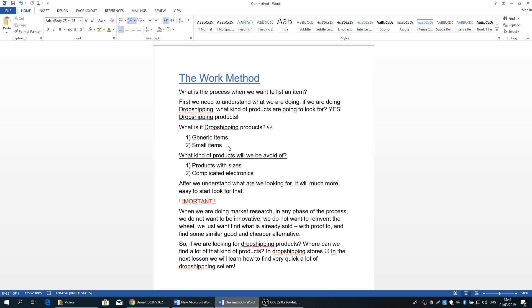And what kind of products will we avoid? First, we're going to avoid products with sizes. Never, never, never do we upload products with sizes. No matter how accurate the size charts will be, all the time there will be mistakes and we have to take care of these mistakes. And also, we will not upload complicated electronics like printers or GPS or something like that, because it's a source of future problems and we do not want to deal with this.